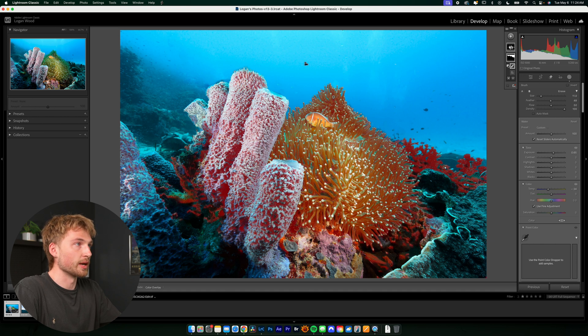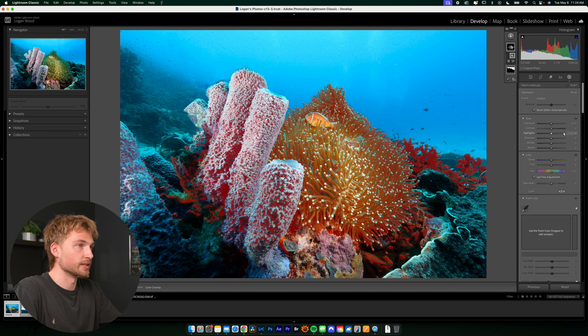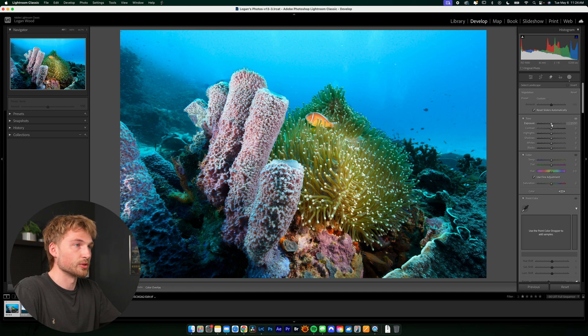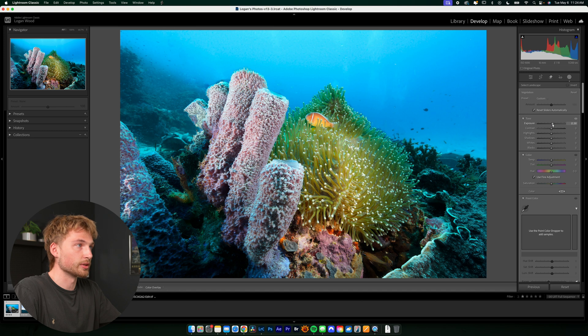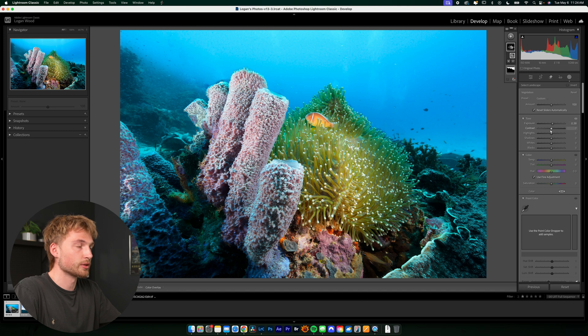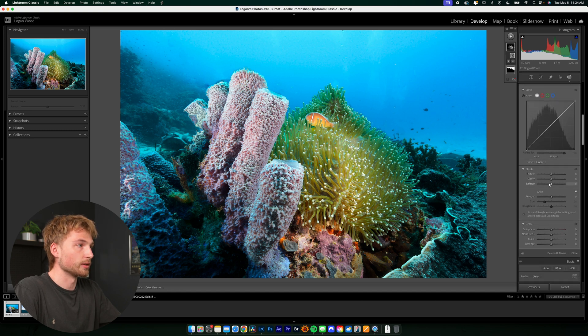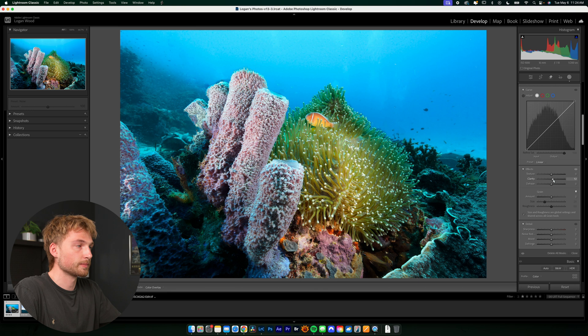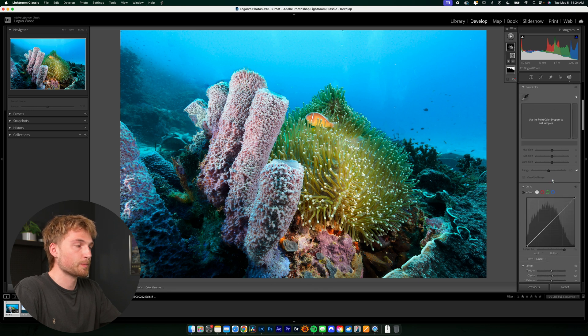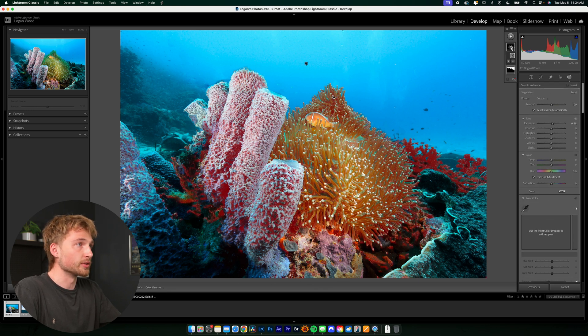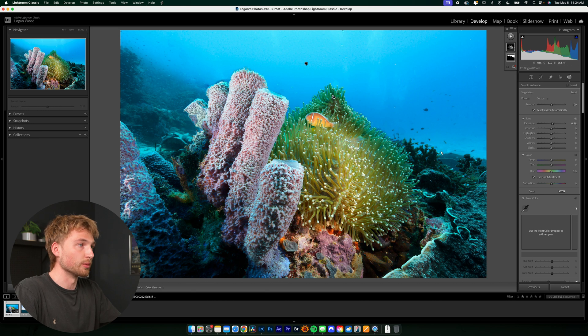So then we'll go into the second mask and the same thing. I'm going to uncheck this so I can see what I'm working with. And maybe I just want to make that pop a bit, increase the exposure. And I don't know, we'll do a little bit of clarity. And I think that looks fine.